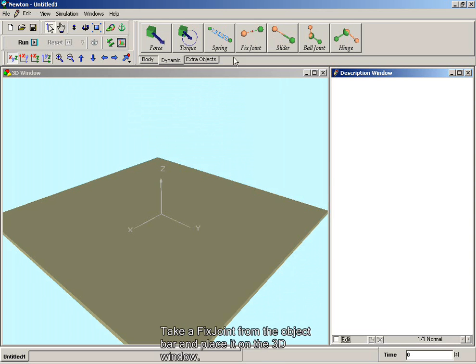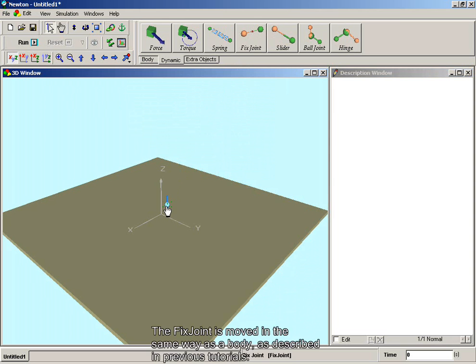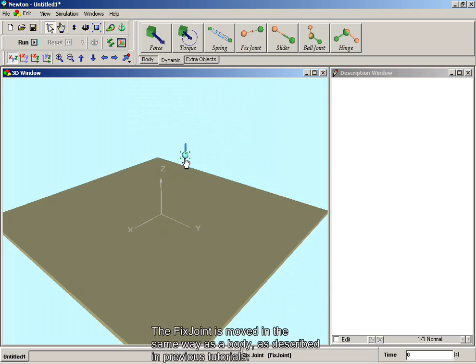Take a fixed joint from the object bar and place it on the 3D window. The fixed joint is moved in the same way as a body, as described in previous tutorials.